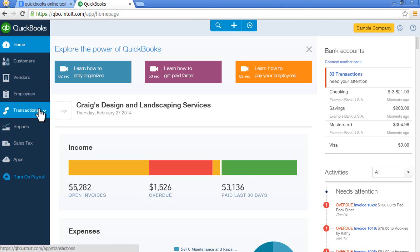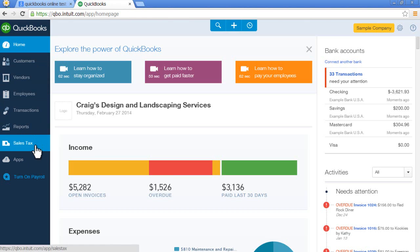for looking at transactions that you have already entered, and for running reports primarily. There's other areas as you can see sales tax and apps.